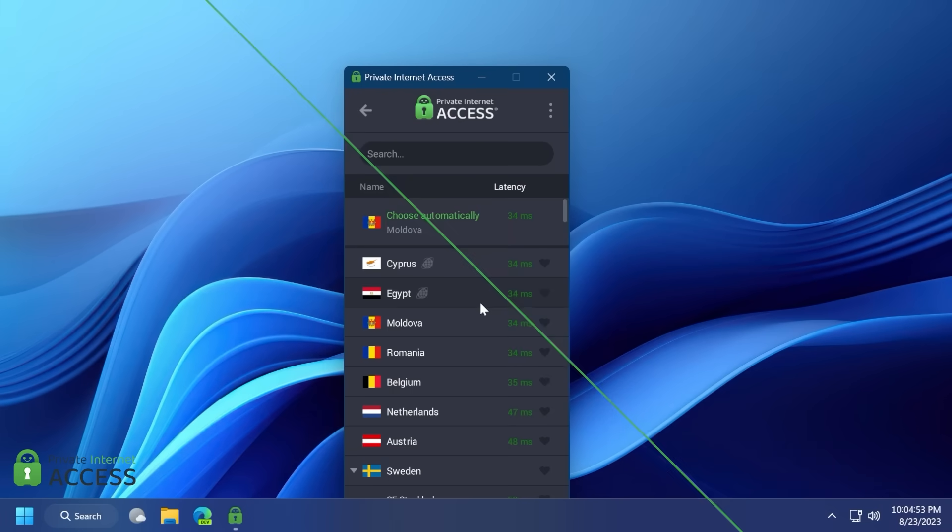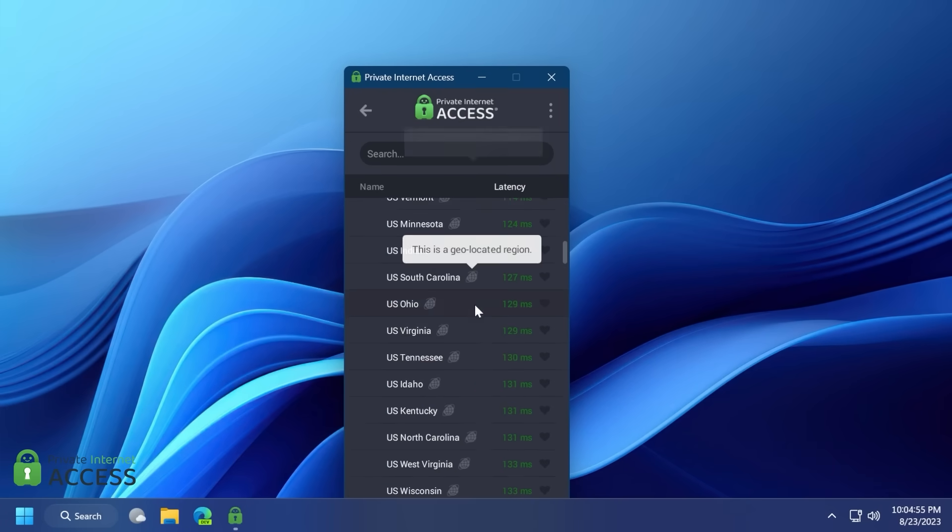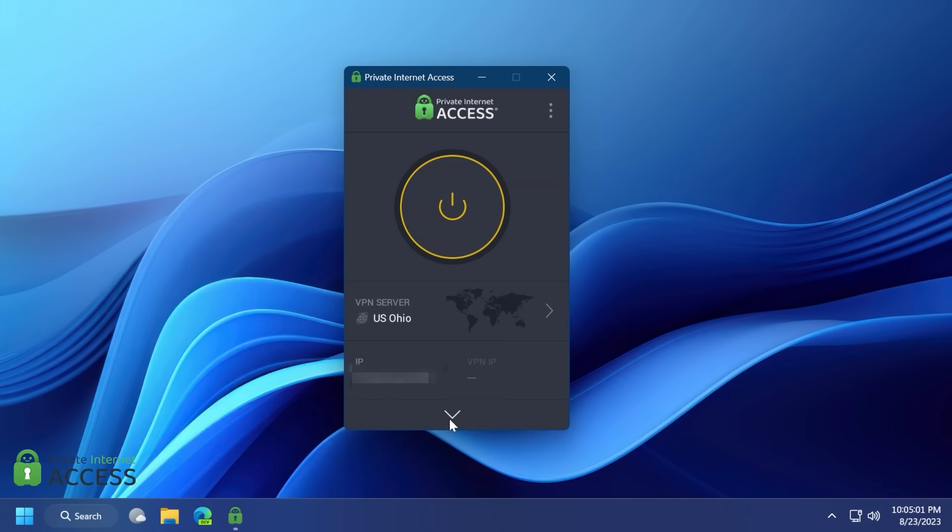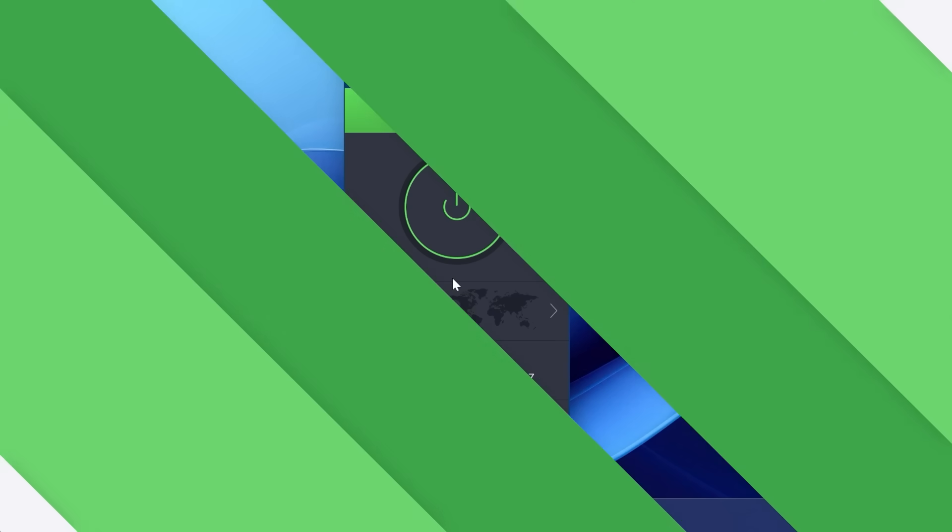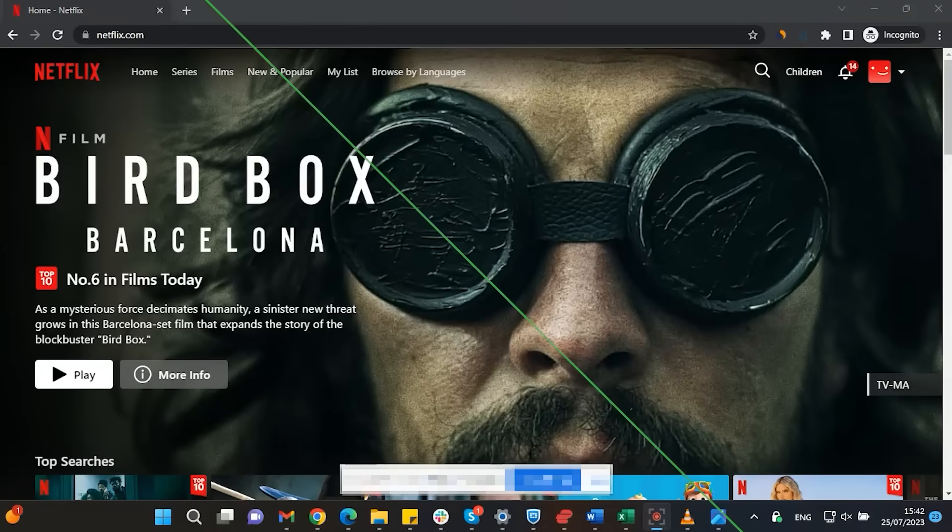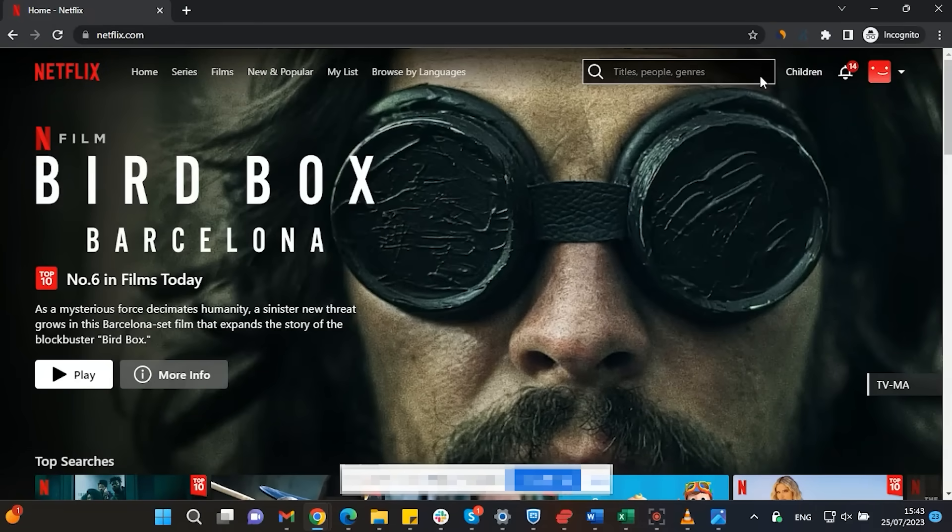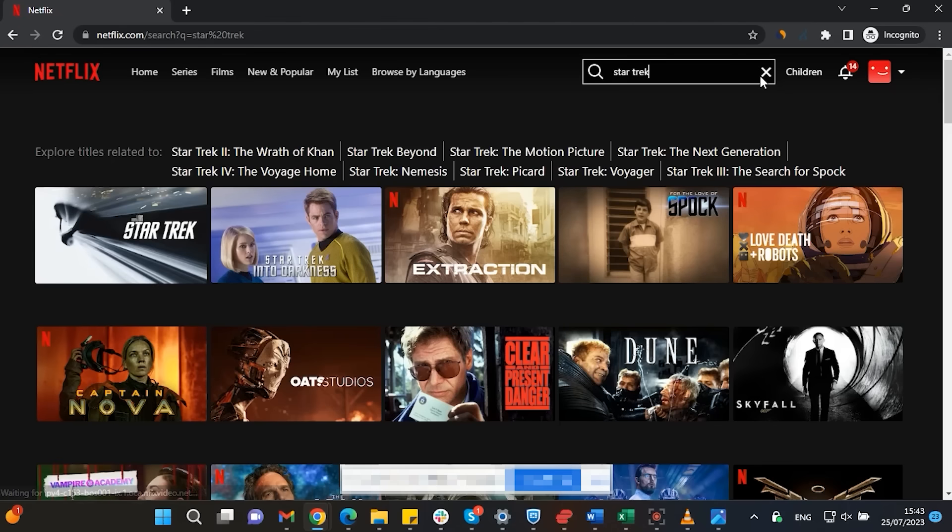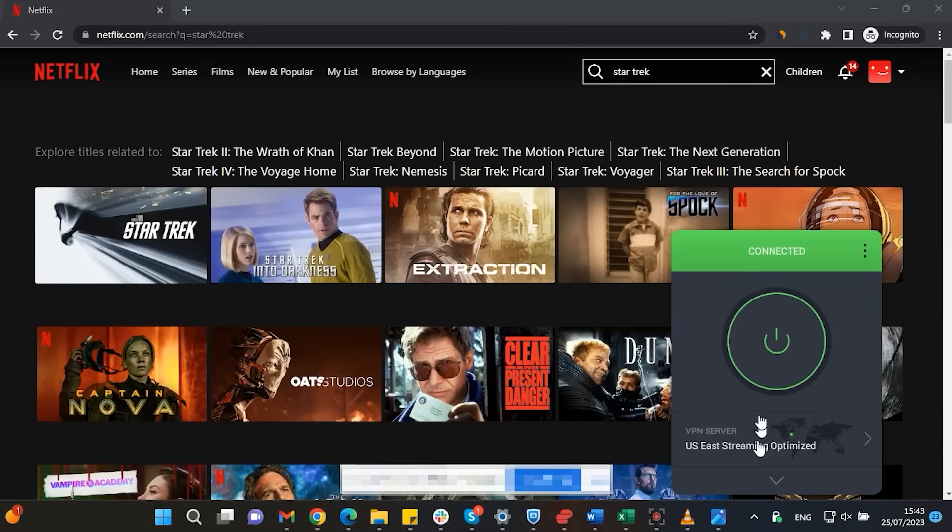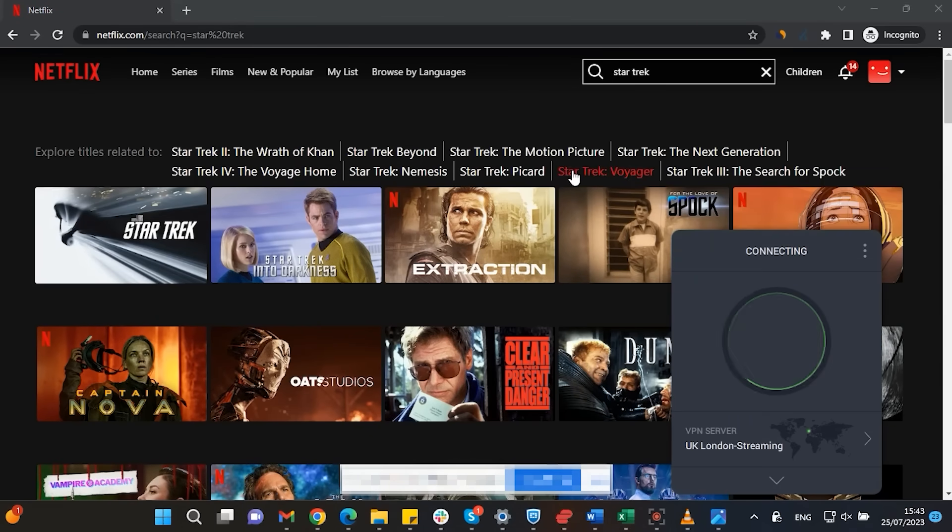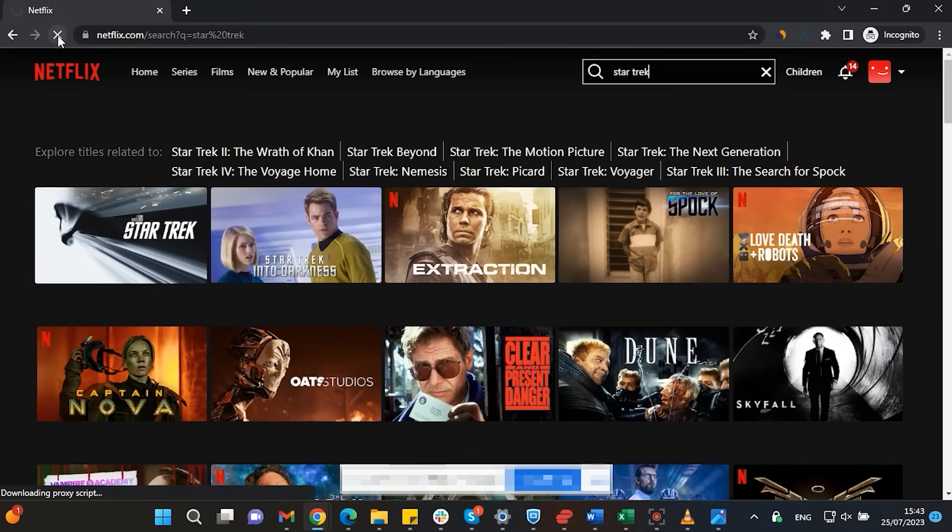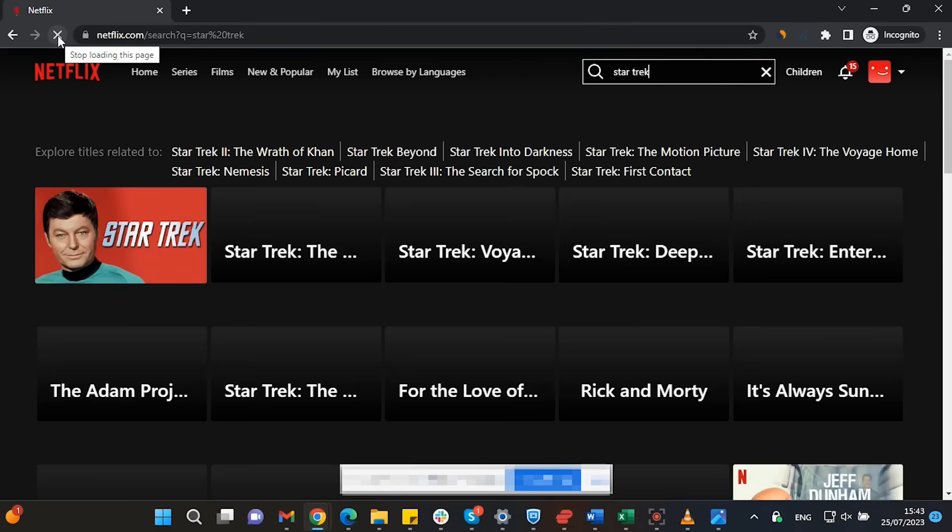Private Internet Access is the world's most transparent VPN provider with over 30 million downloads and their no logs policy has been proven multiple times in court. Streaming services such as Netflix have different library options based on where you are located. Using Private Internet Access you will be able to watch those shows or movies that are not available in your current location.